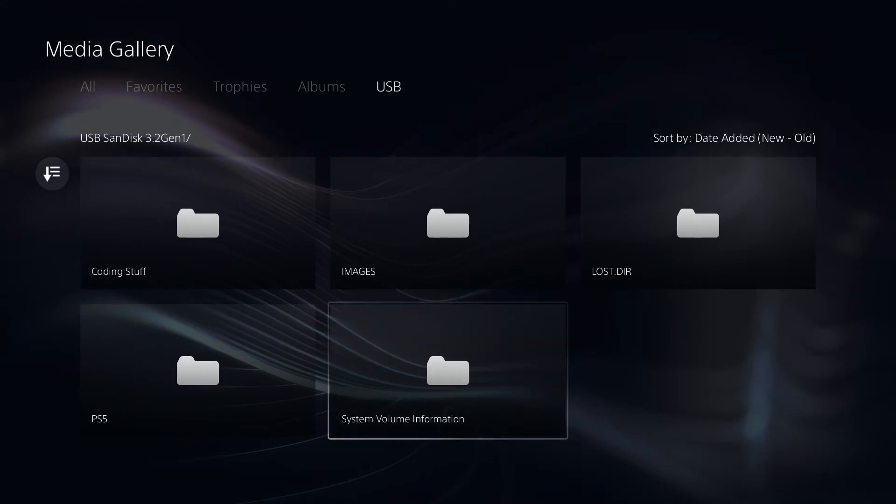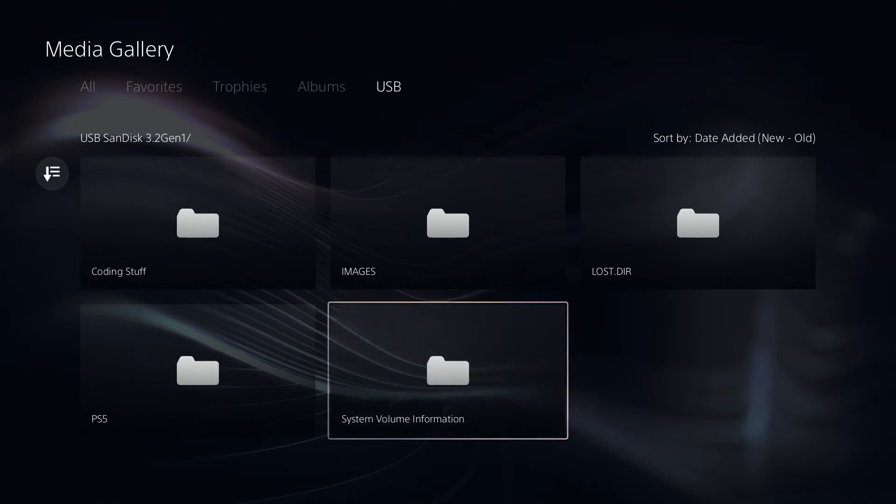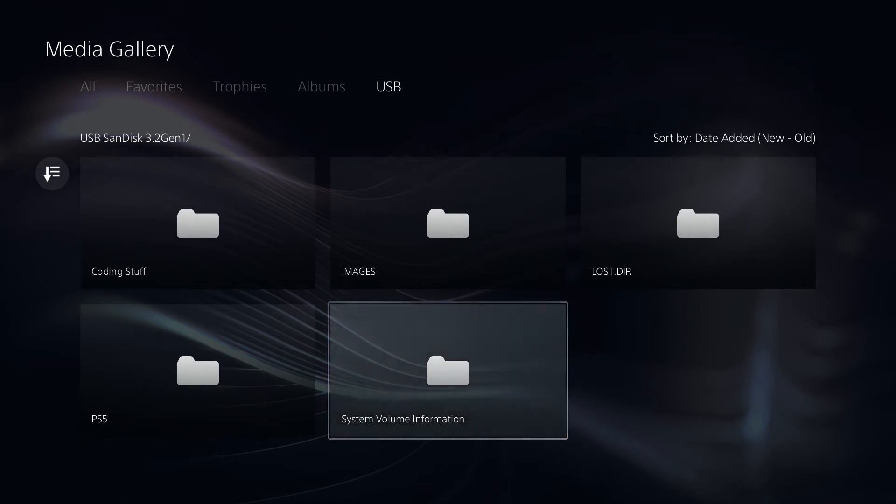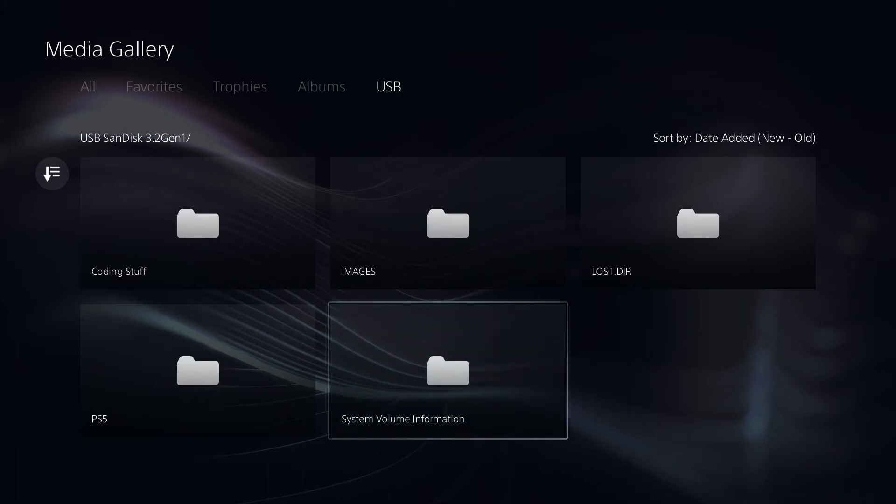So I also have a video linked to the ShareFactory down below. So if you don't want to go through the hassle of transferring all the files over to a USB drive and then transferring it over to a PC or smartphone, if you just want to edit on your PlayStation 5, the ShareFactory is a great option.